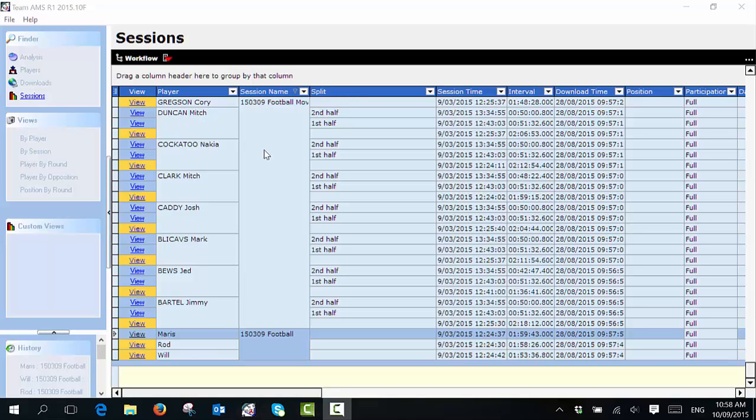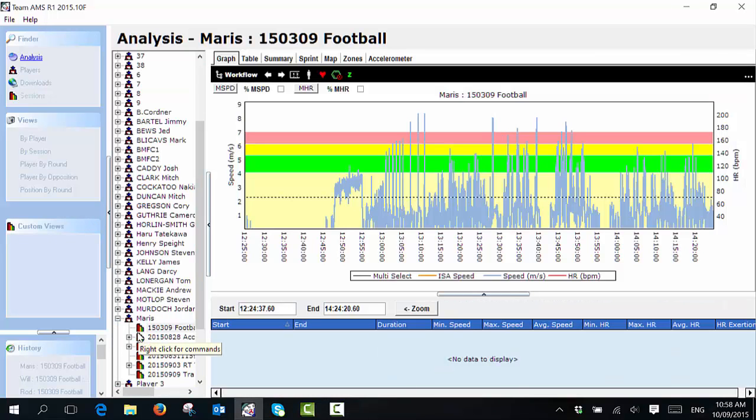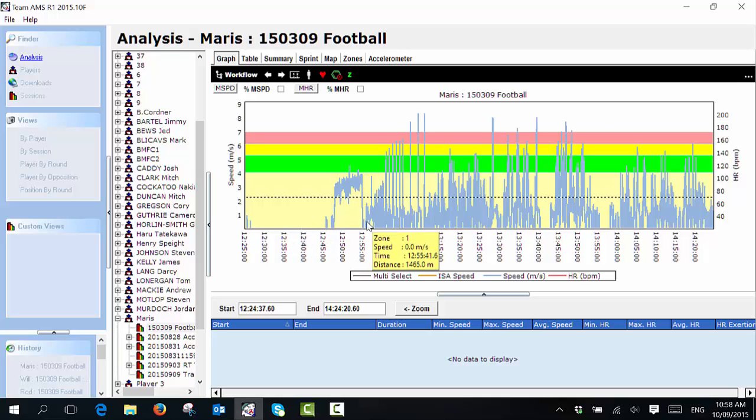As you can see down here, I have a session that I've already group renamed with three players in the session. To split this session, I simply select one player's file by selecting on view and this new page appears. This is a GPS trace of my session.